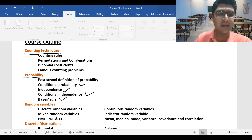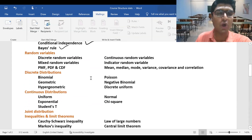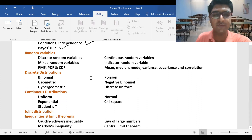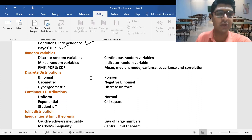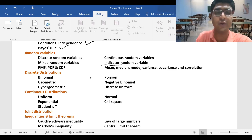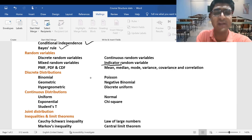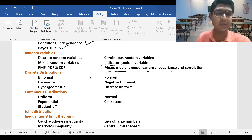Then we'll move on to random variables — discrete, continuous, and mixed. Related concepts include PMF, PDF, and CDF. We'll talk about indicator random variables, which may be a new topic but is very important. Under random variables, we'll also cover mean, median, mode, variance, covariance, and correlation — starting from basics and building to advanced level.